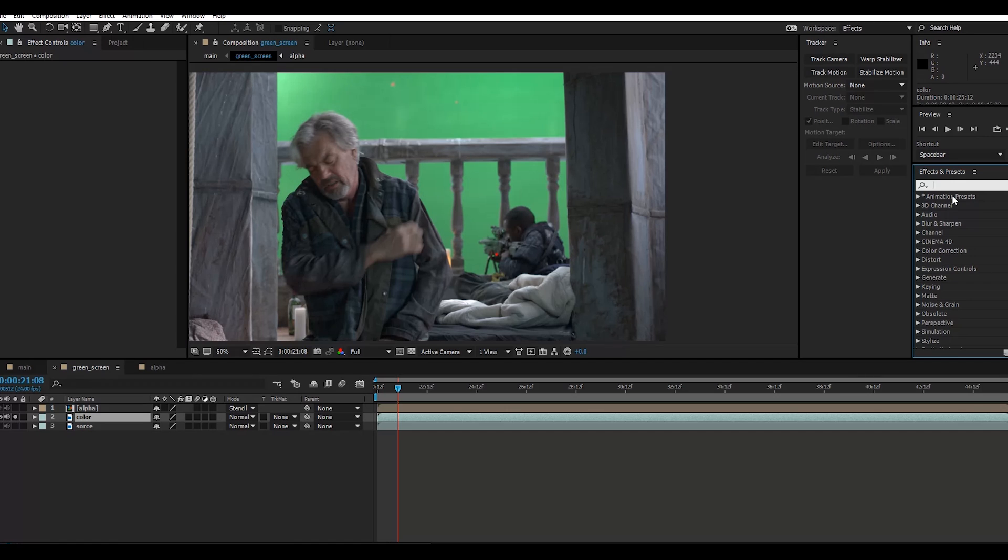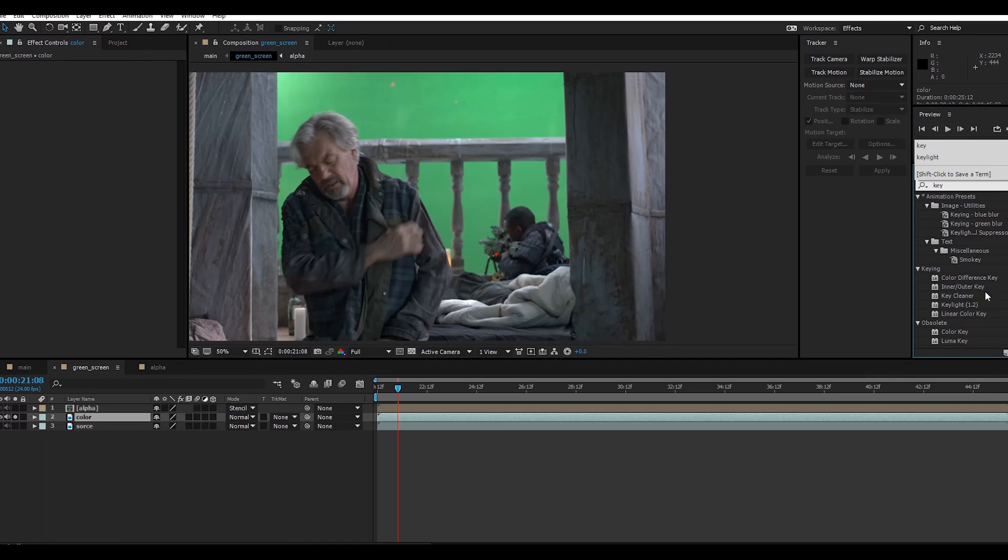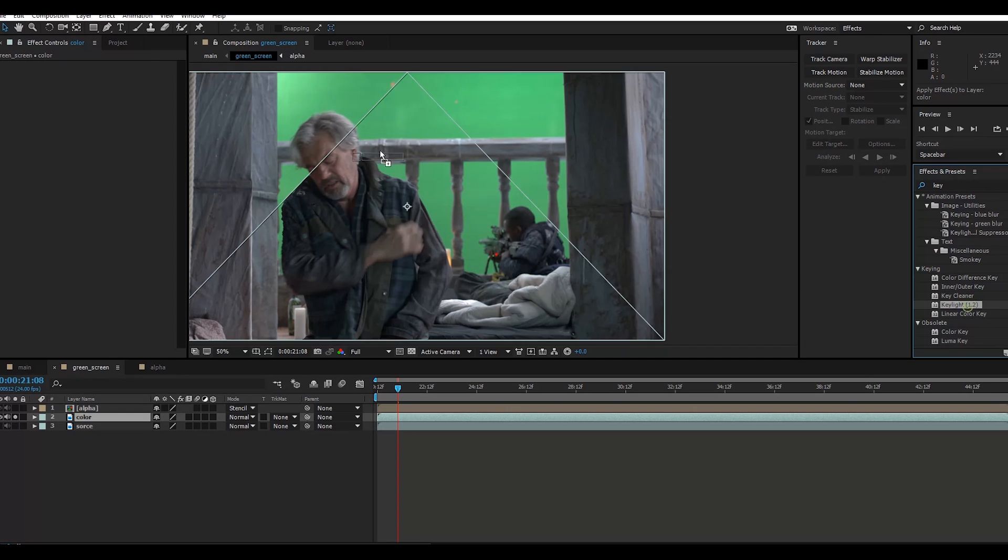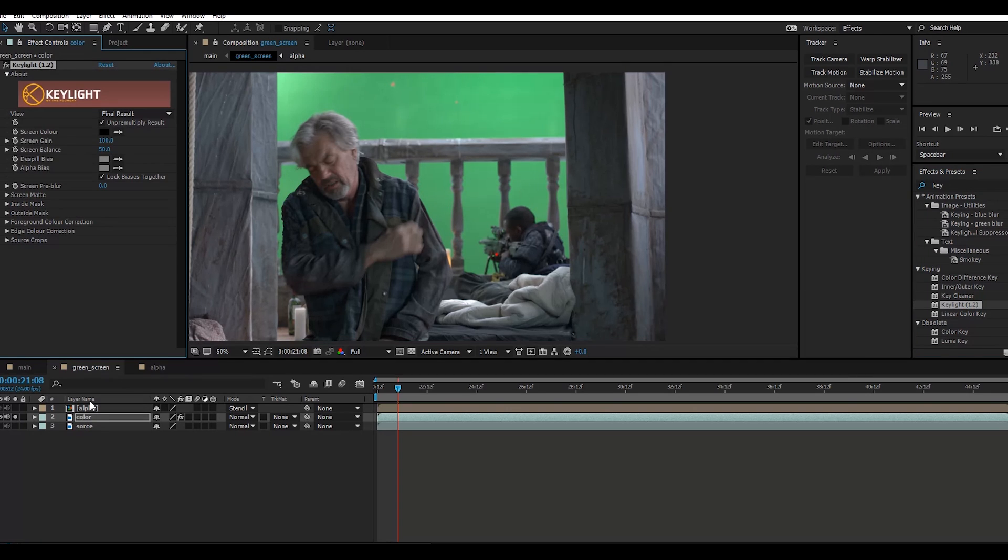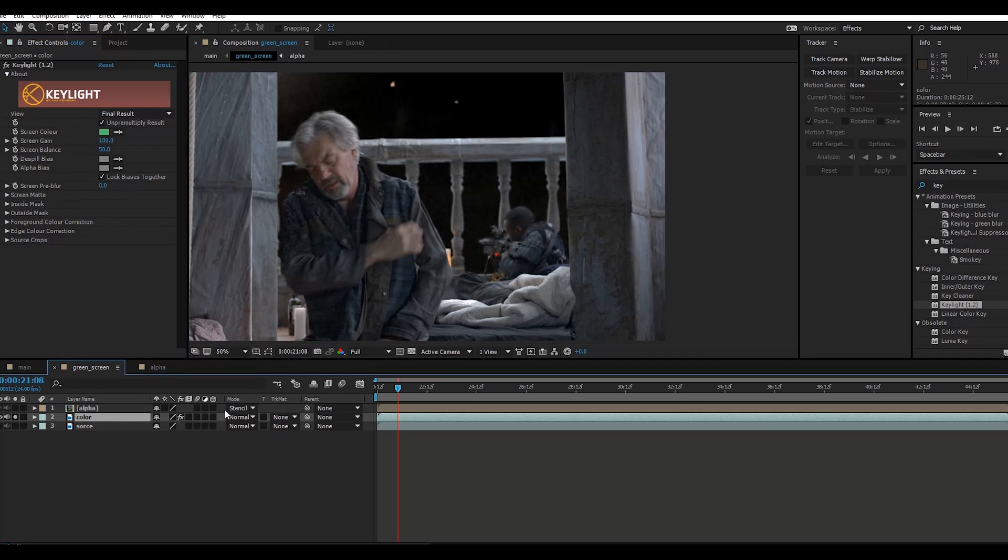Key Light 1.2. Take this eyedropper and select that green screen. That's fine.